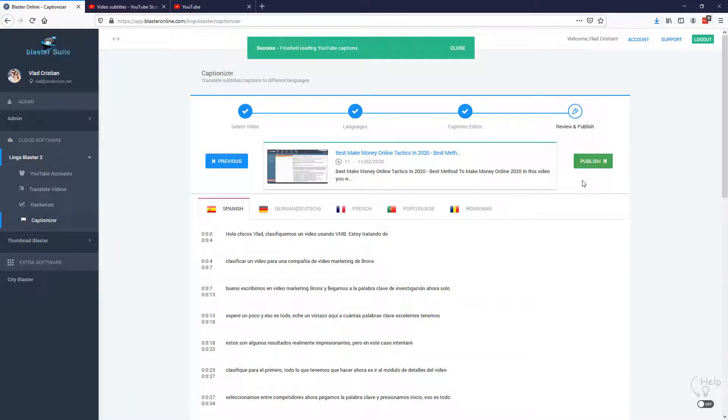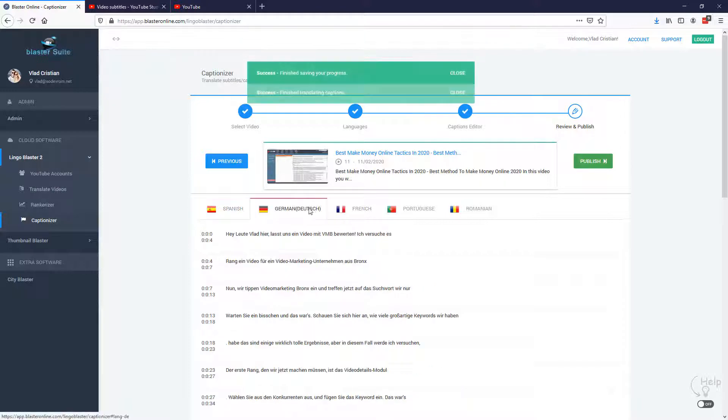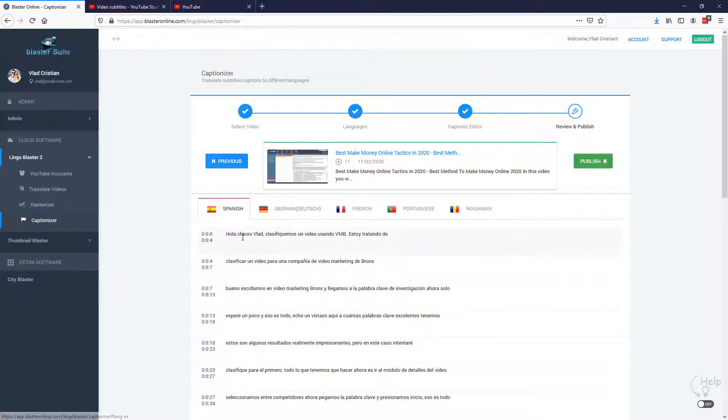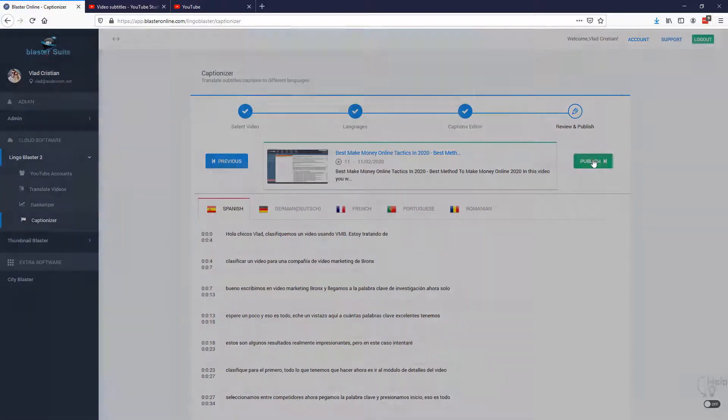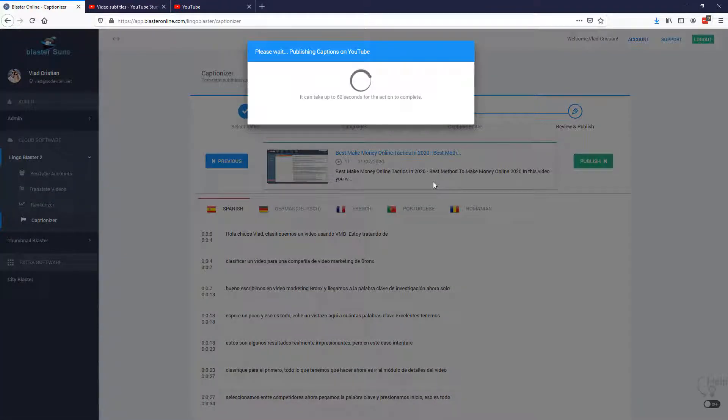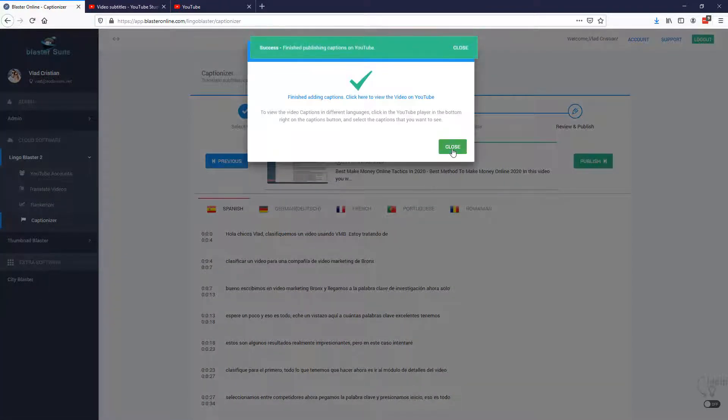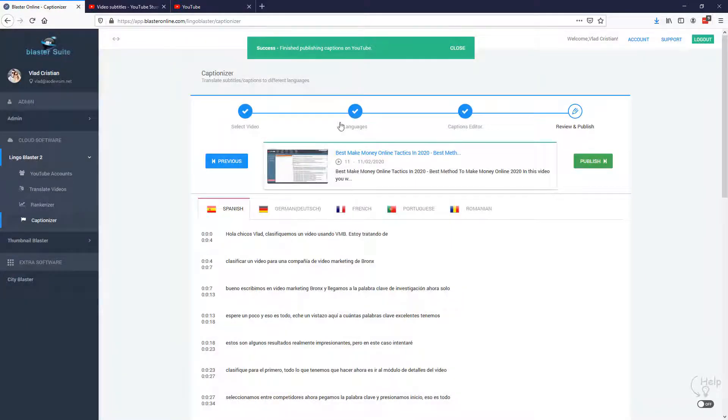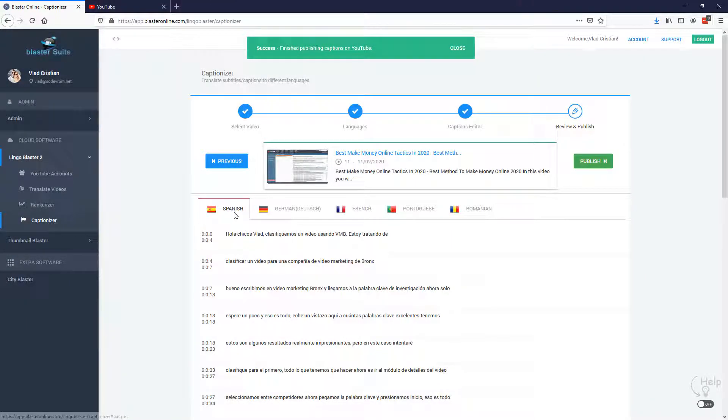So all the subtitles are now translated in Spanish, German, French, hit publish and they are now on YouTube. So that's it. That's all that you need to do in order for Lingo Blaster to translate your title, description and subtitles so you can start targeting foreign audiences. Now, let's see the results.